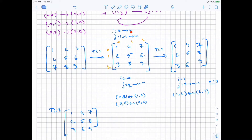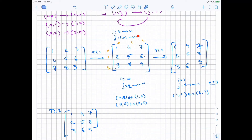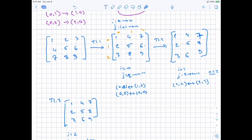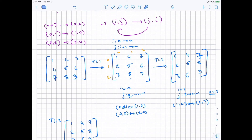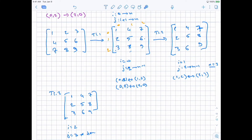Let me walk through the transformation. The first step: i equals 0. Our for loop goes from i equal to 0 to n, and for j from i plus 1 to n (where the last index is n minus 1). So we swap (i,j) with (j,i) — meaning swap (0,1) with (1,0), and (0,2) with (2,0). So position (0,1) which is 2 is swapped with 4, and position (0,2) which is 3 is swapped with (2,0) which is 7.